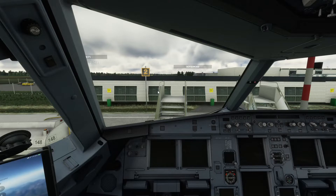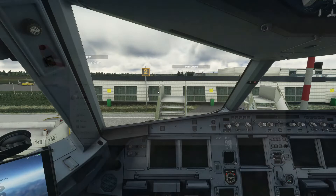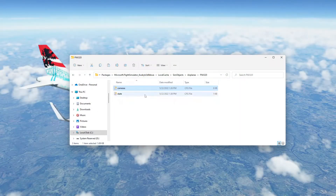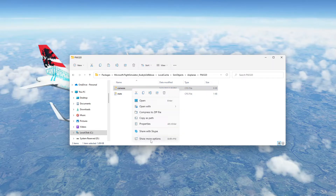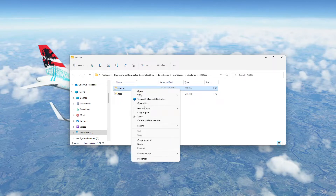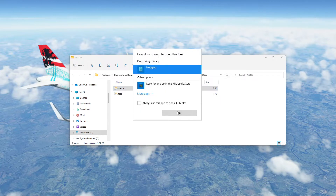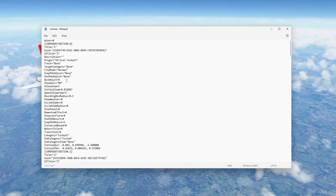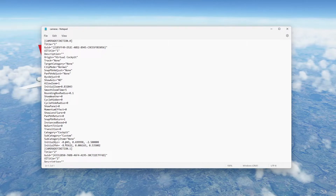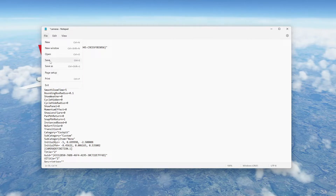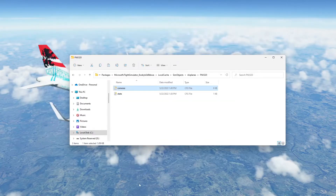We've closed the sim down. We're now going to do a little bit of editing on this camera config file. Just right-click and open it with Notepad — Notepad's fine. Scroll down to the first initial XYZ values. These first numbers here — all we need to do is change that to minus 5. And that's it, that's all you need to do. File > Save. Close. That is now saved.